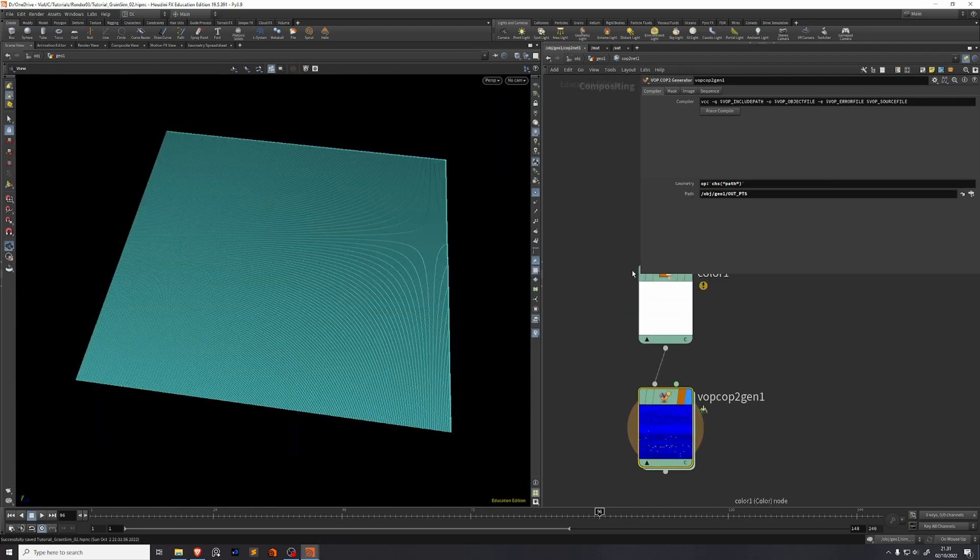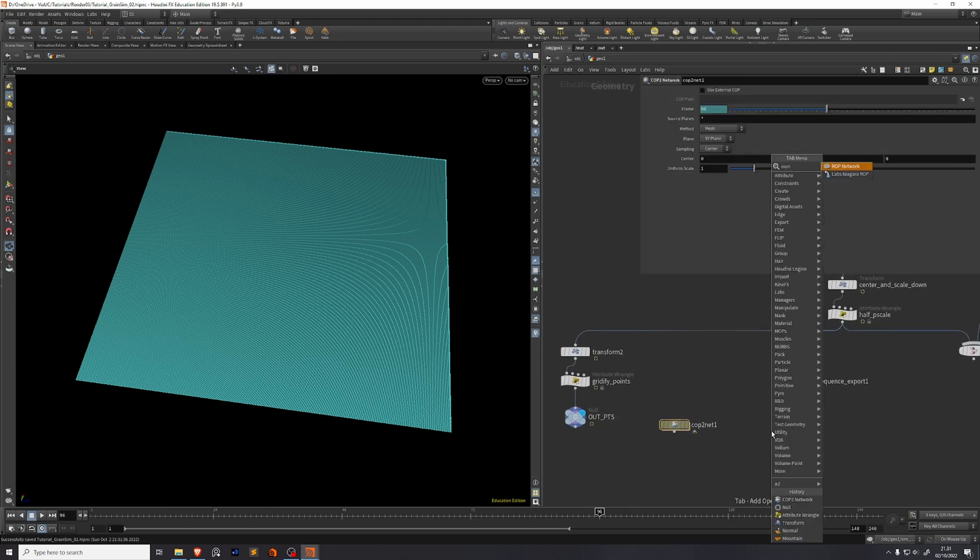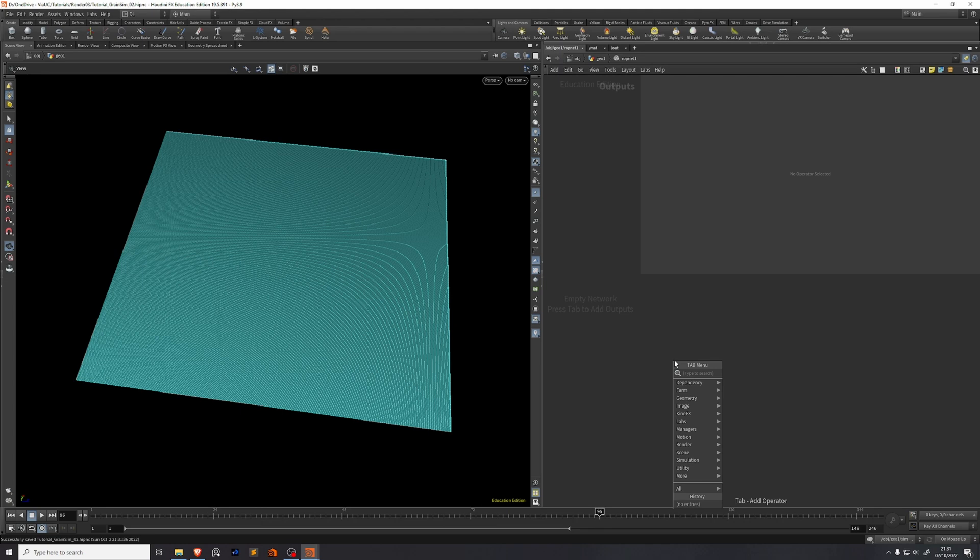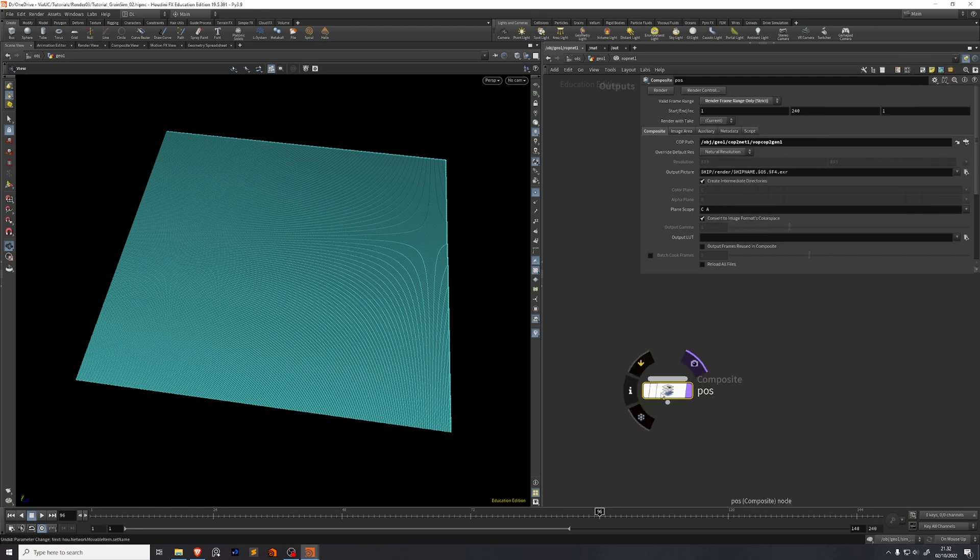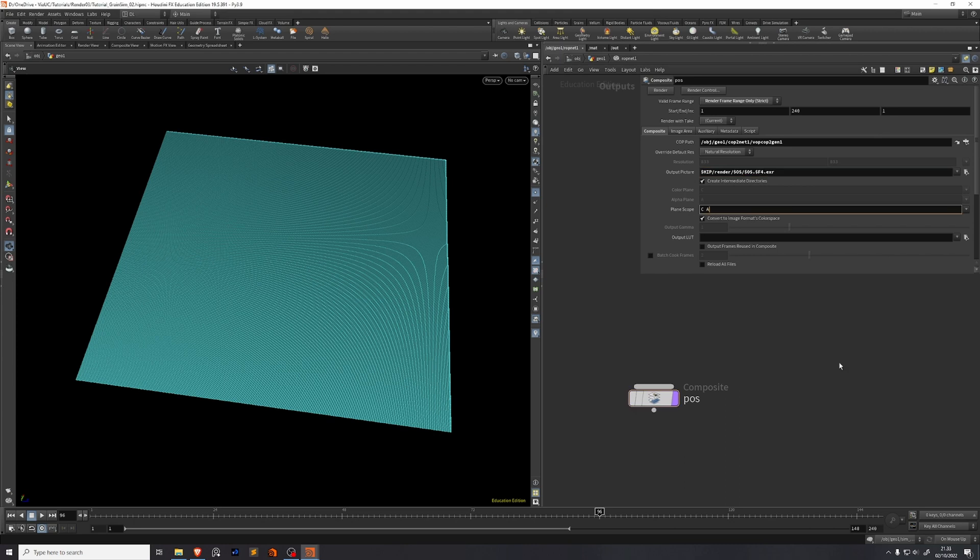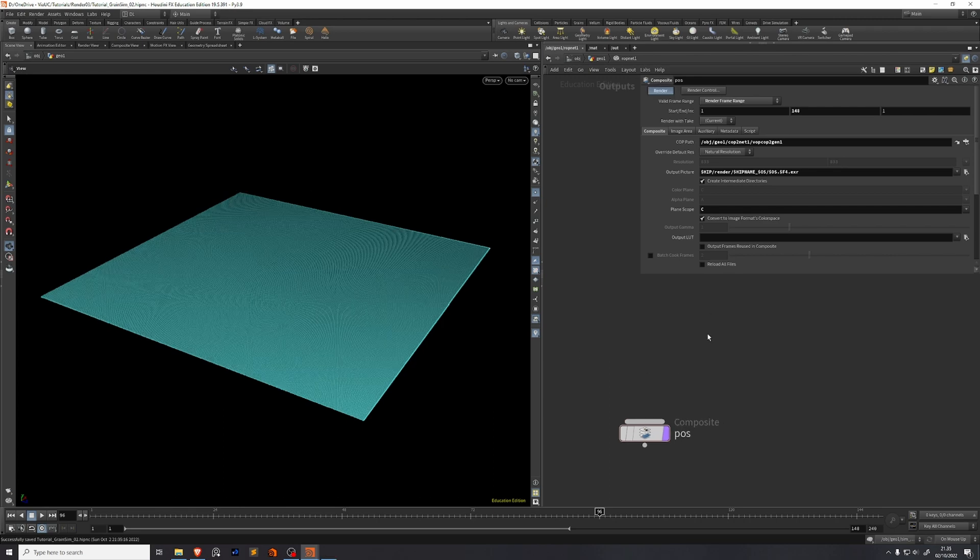Now all that's left to do in Houdini is to export this texture. So we're going to go back, we'll build a ROP network. Inside the ROP network we'll drop down a composite. So for this COP path we'll go back here and we will find our output. We'll name this composite node 'pos' because that's the name of the attribute we want to output. And then in here in output picture we're going to make it put it into a separate folder called $OS. We don't really need to export the alpha. Then you're ready to export. And this should only take around one second per frame to export. So we'll press render. If you've done everything correctly your sequence will look something like this. And now that you have this we're ready to go into Unreal Engine.